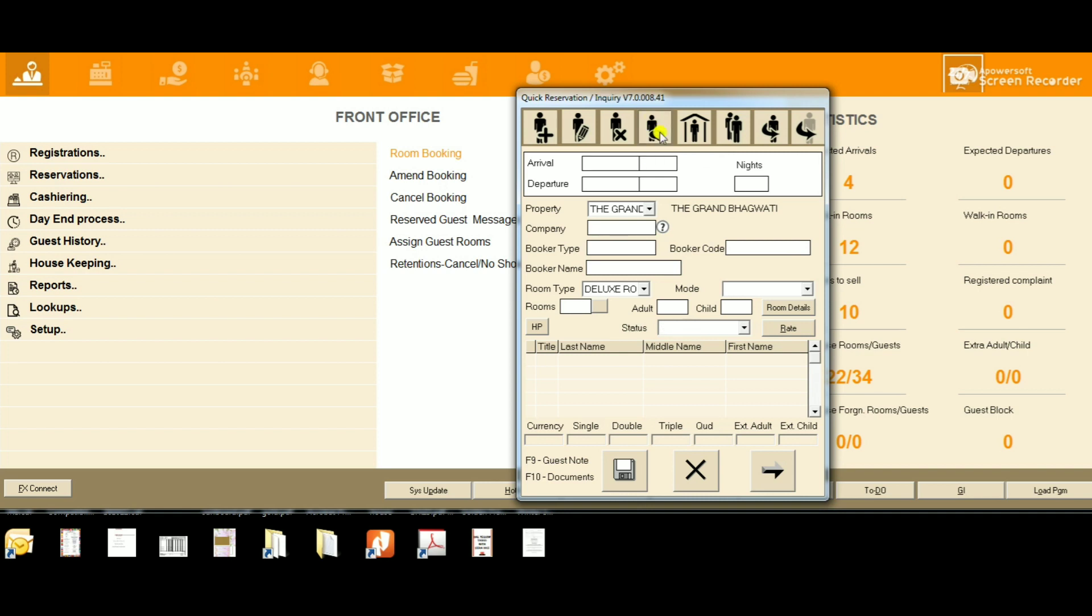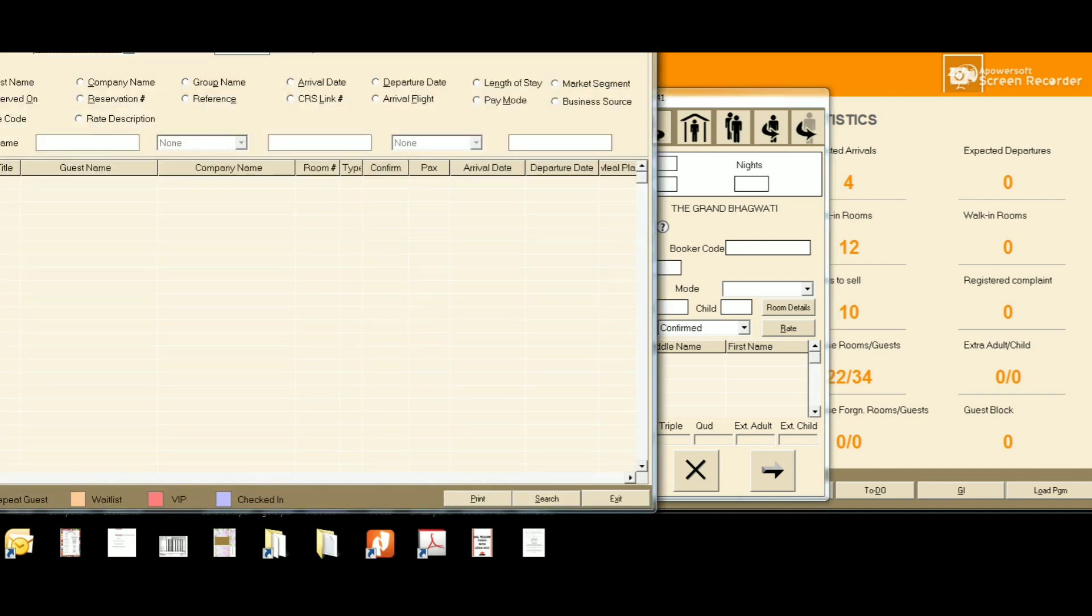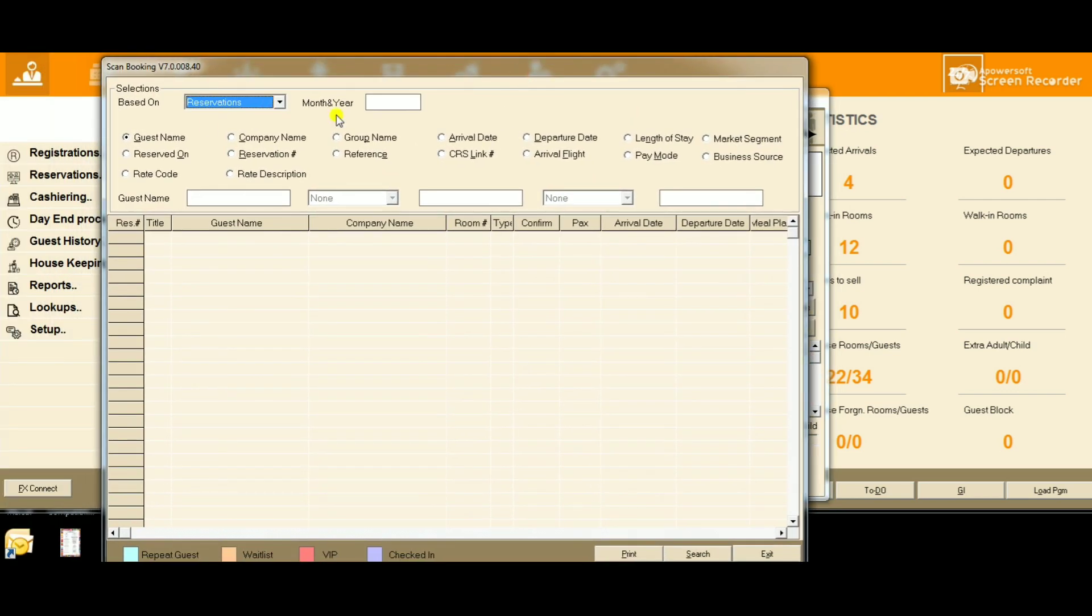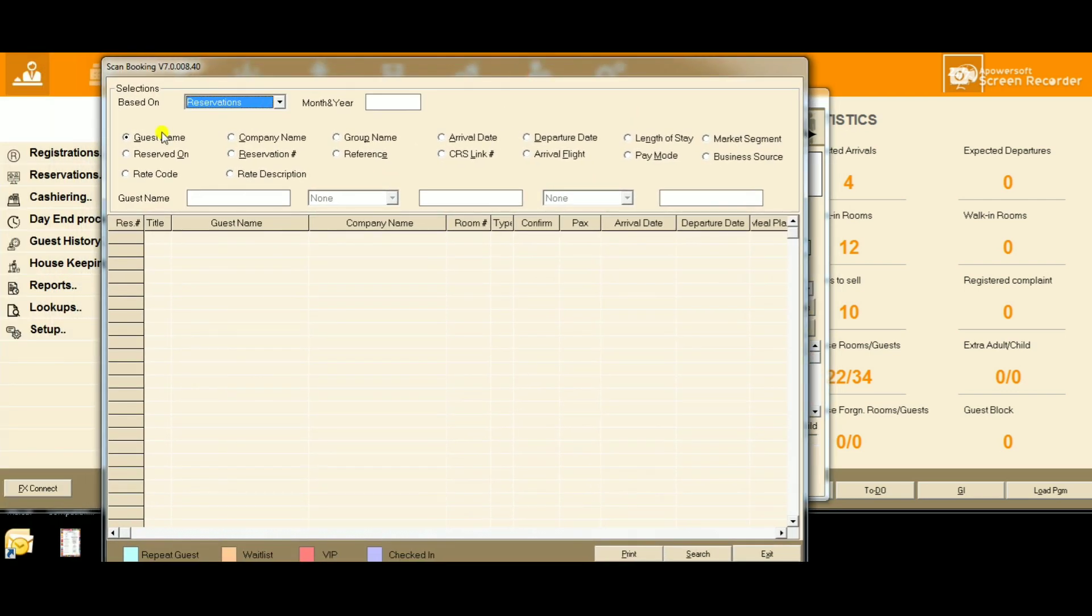By clicking, we get a window like this. Select the criteria based on which you want to search. If you want to search with guest name, you can search with guest name.